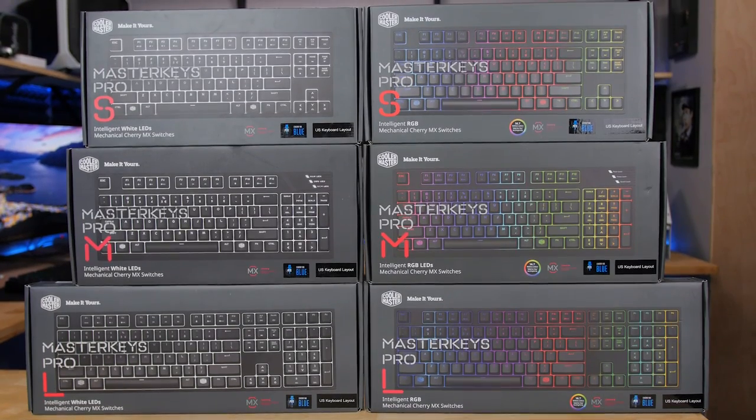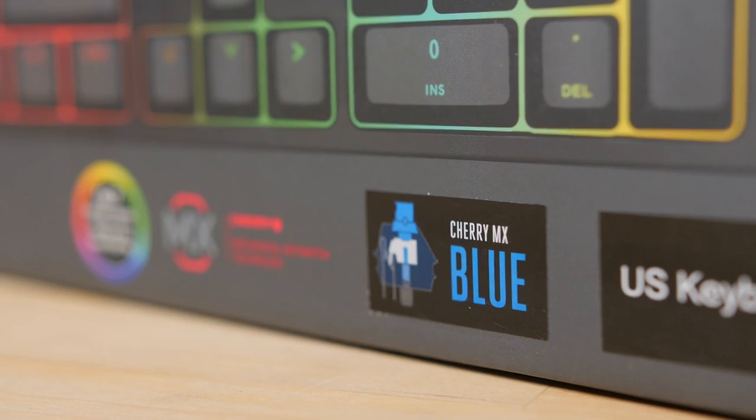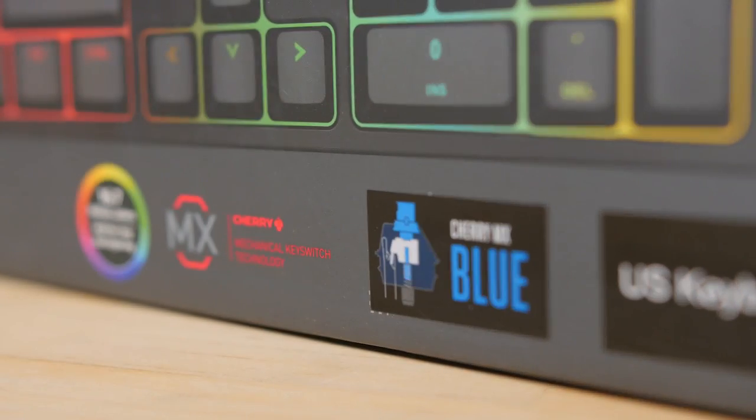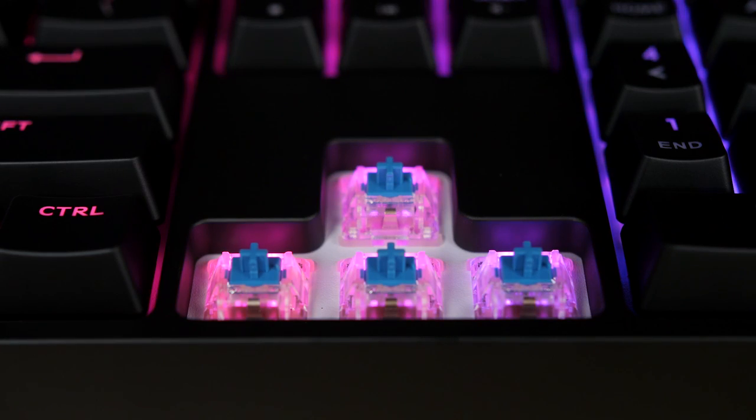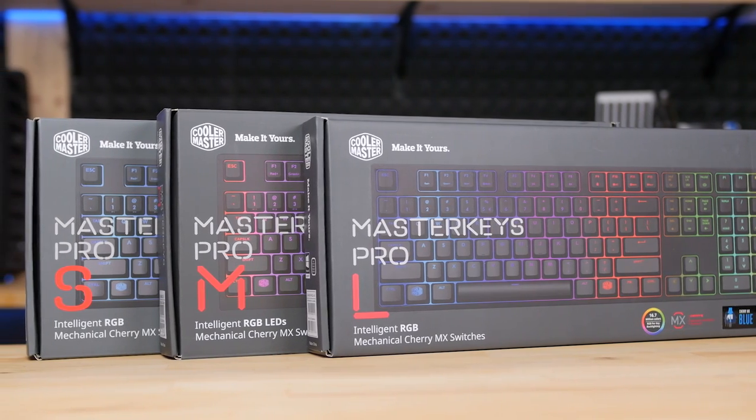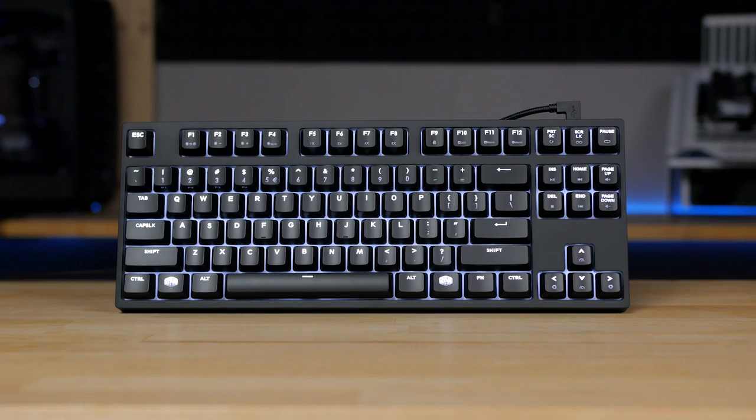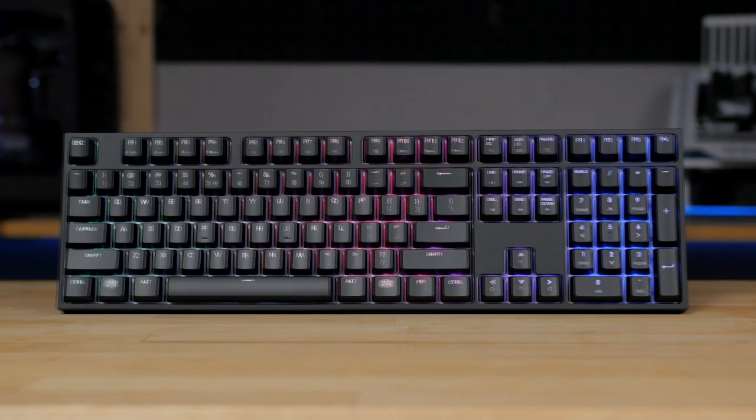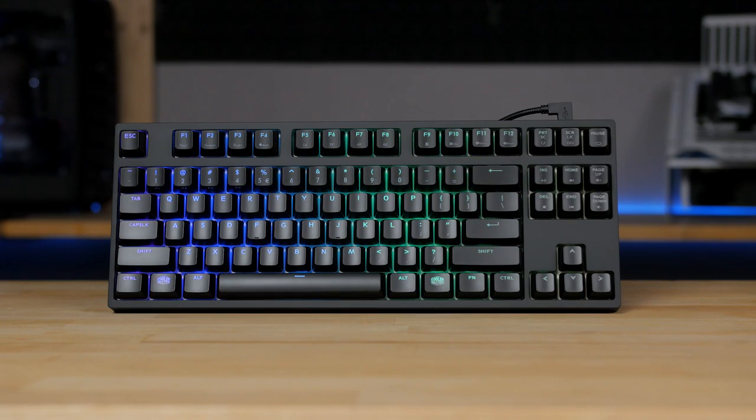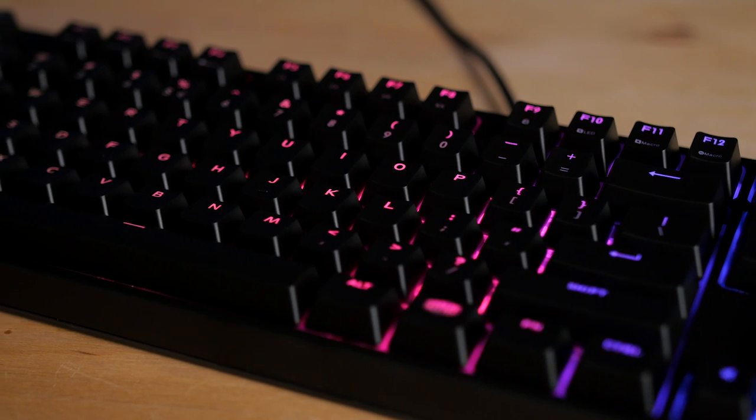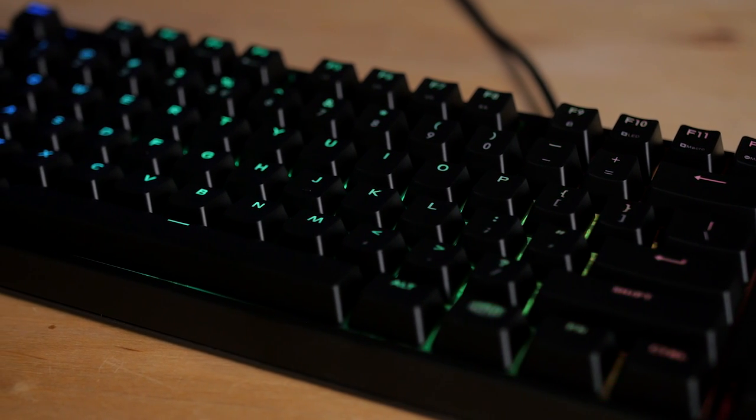The Master Keys series of mechanical keyboards from Cooler Master features genuine Cherry MX switches and the flexibility of choice. Whether you want small, medium, or large, you can pick your size and pick your color with RGB and clear white LED backlighting options. Click the sponsor link in the description for more information.